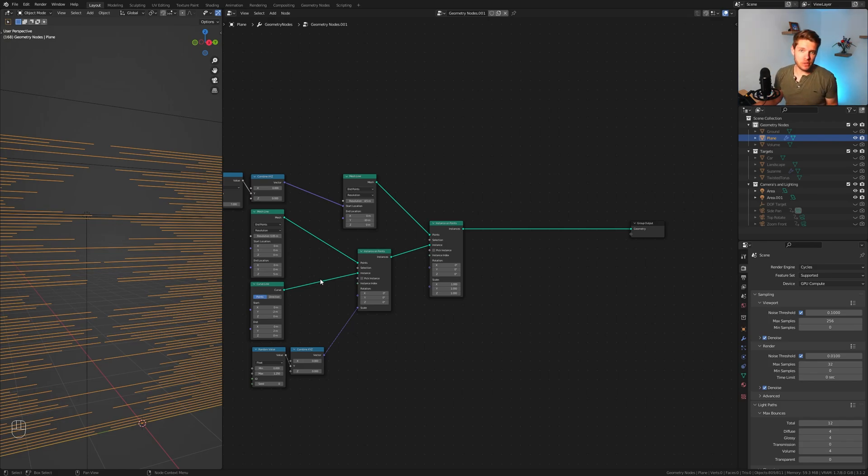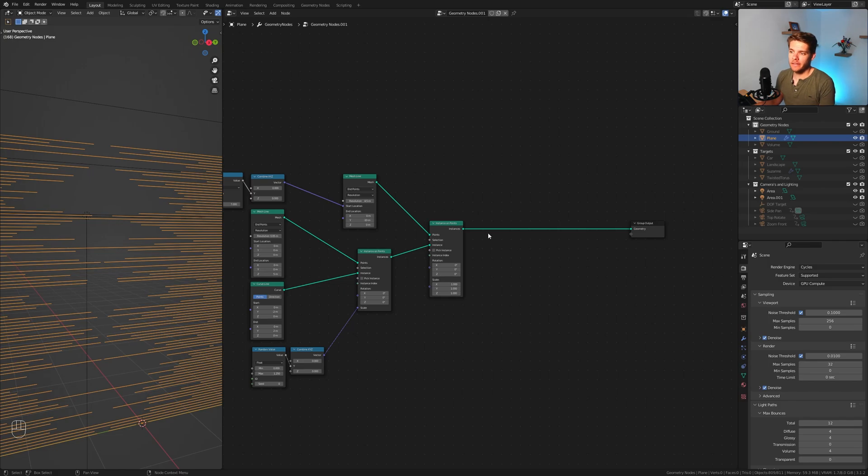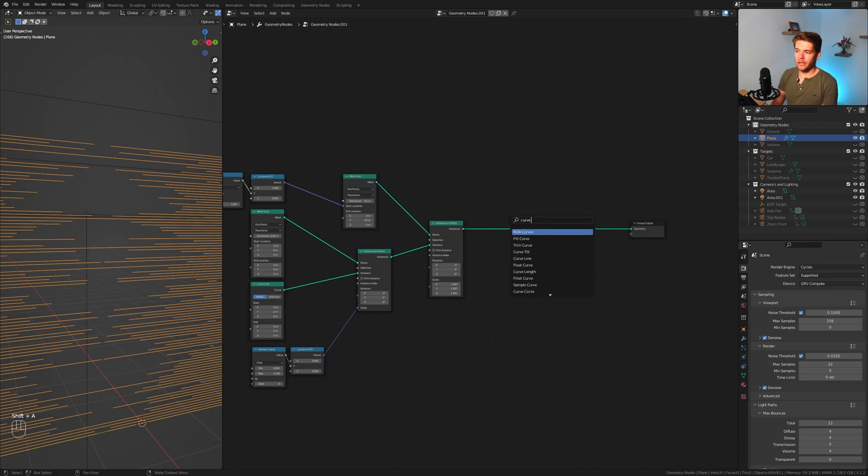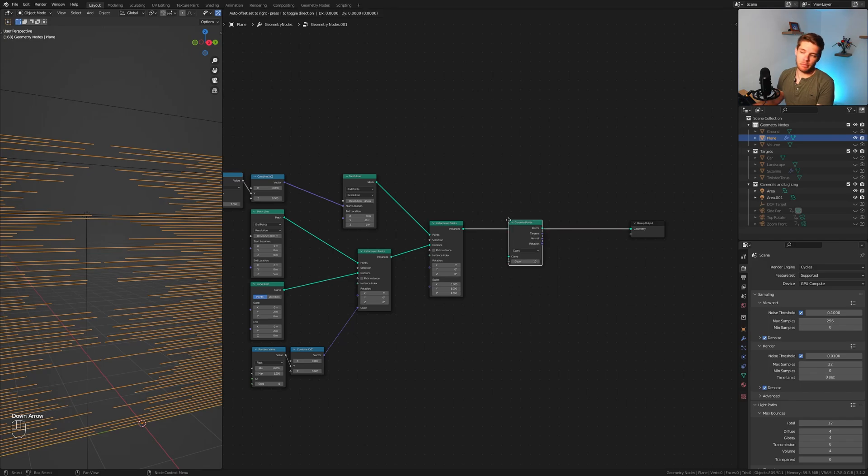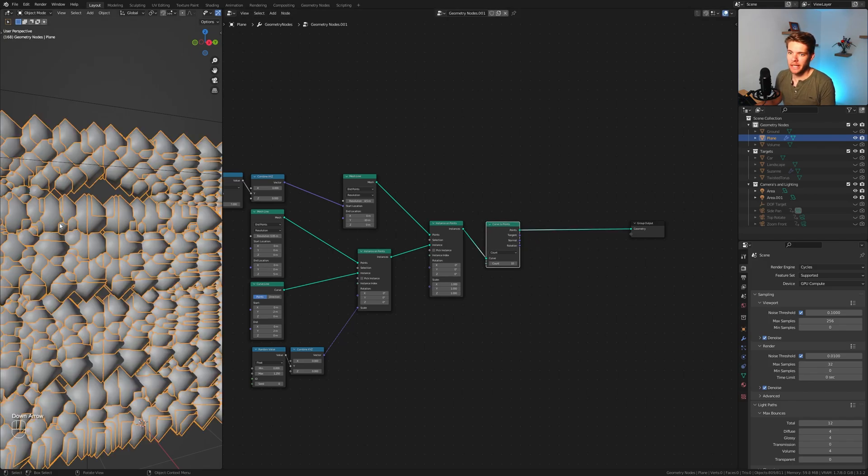So we now have a bunch of these curves, and we don't want curves, we want points. There's actually a very handy node to do this called the curve to points node. Plug that in between and it will convert all of your curves to points.